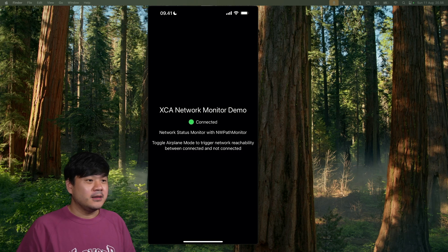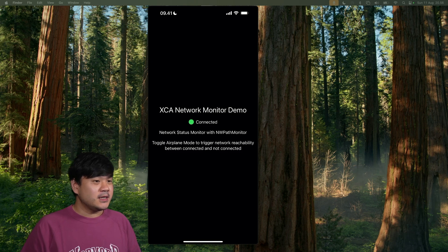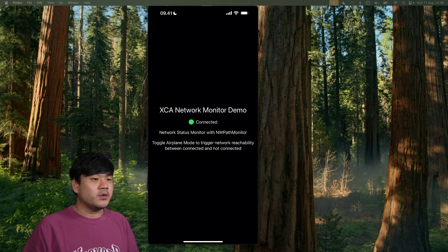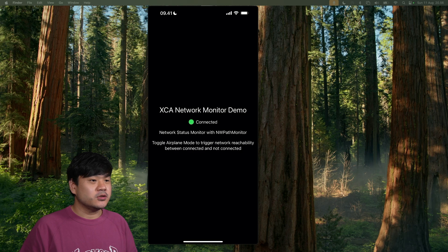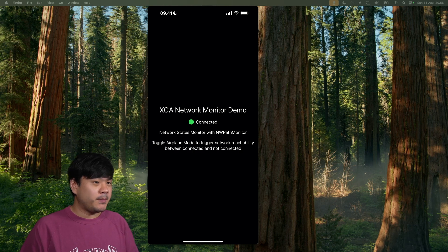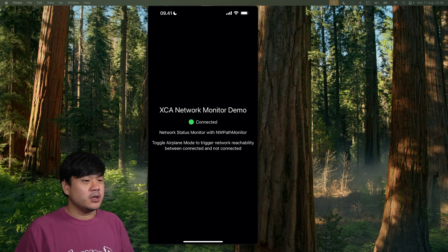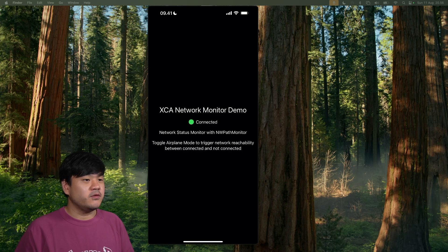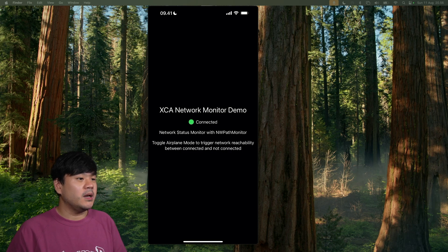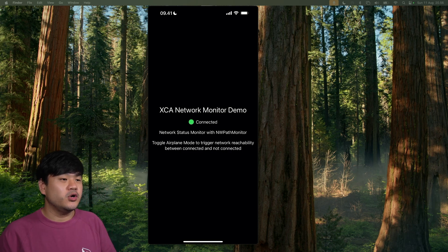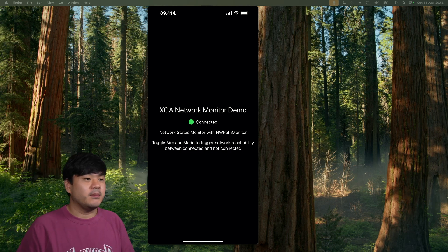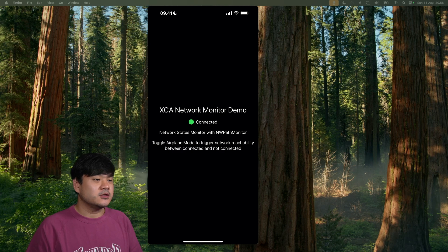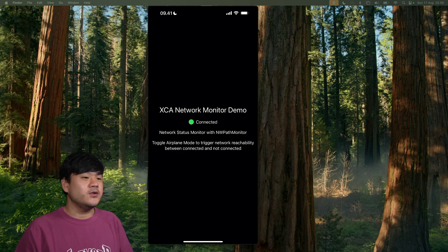Basically, I have also created an SPM package for this. Links to the SPM package is provided in the description below, so you can use it if you want to implement this into your SwiftUI application. So without further ado, let's begin to code.